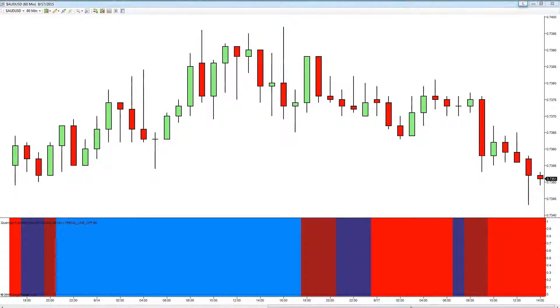Hello and welcome back. In this very short video I just want to show you how to apply the trendline indicator to the trend monitor. It's very simple and easy to do.